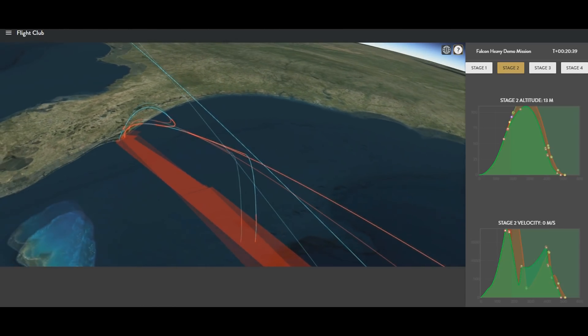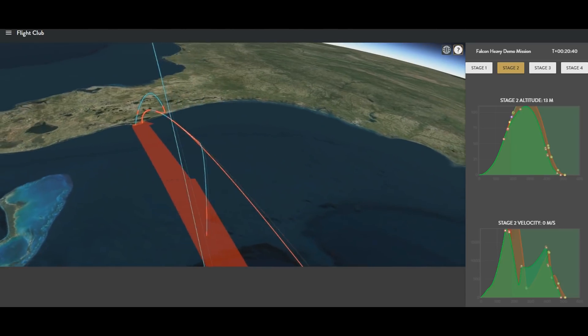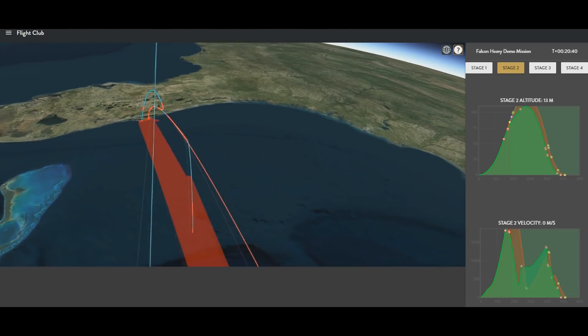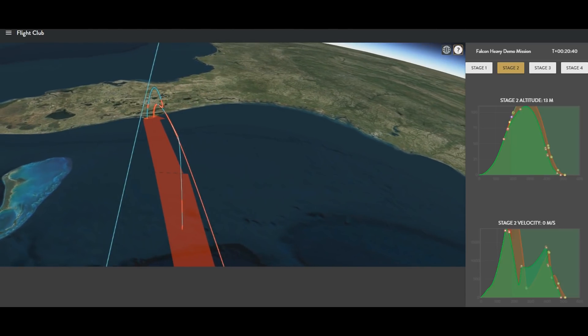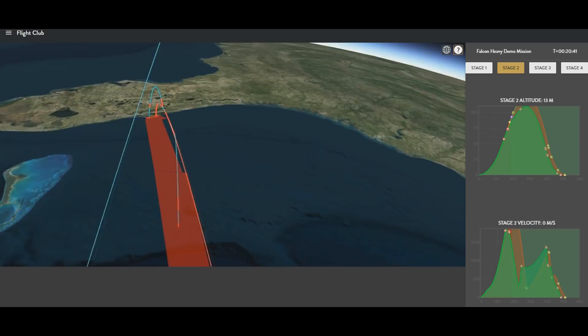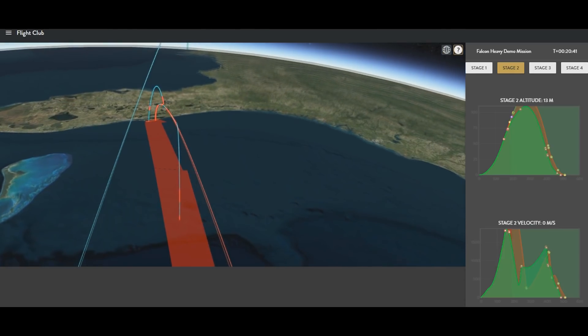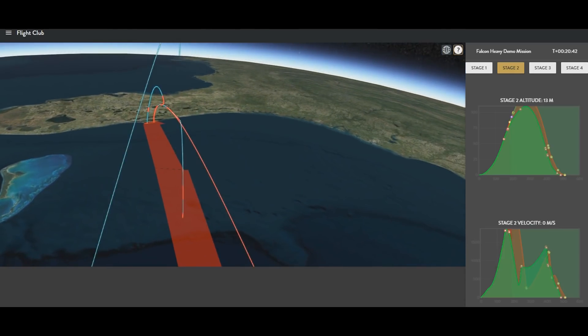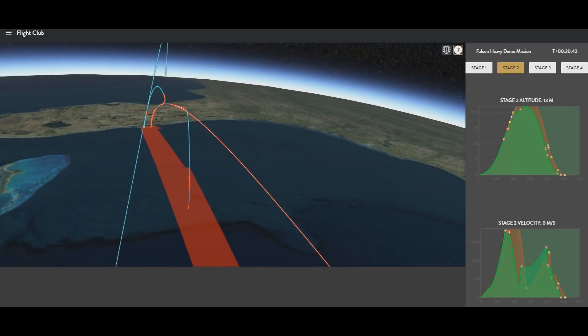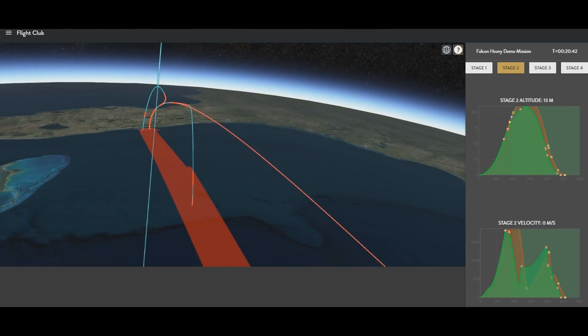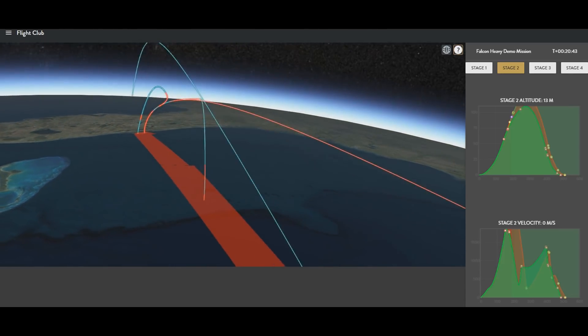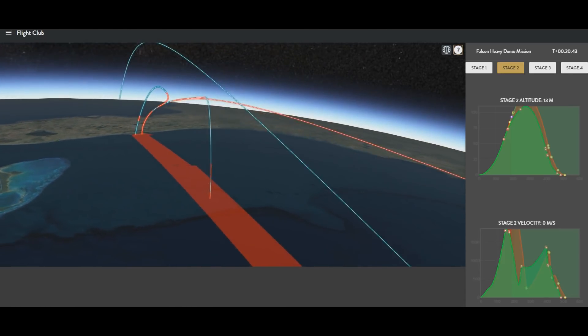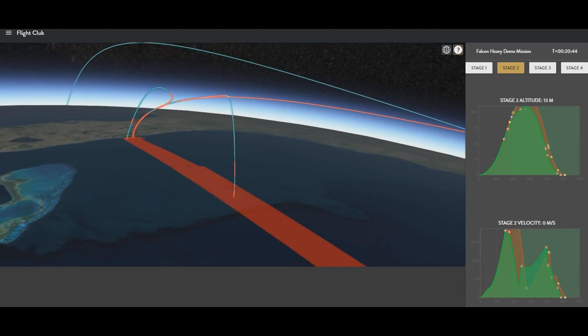As we look back at the trajectory over the Atlantic, we can see where the core stage was supposed to enter the Earth's atmosphere and touch down on the drone ship, Of Course I Still Love You. Unfortunately, it did not complete that objective successfully. Two out of three of the engines did not light during the landing burn, and as a result, it splashed down into the ocean hard and was destroyed.